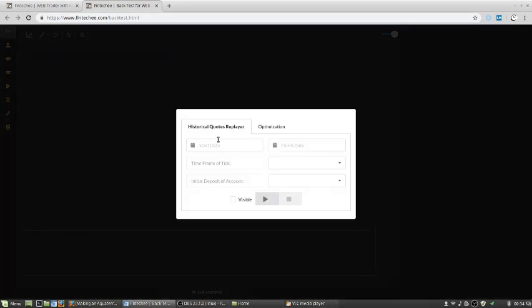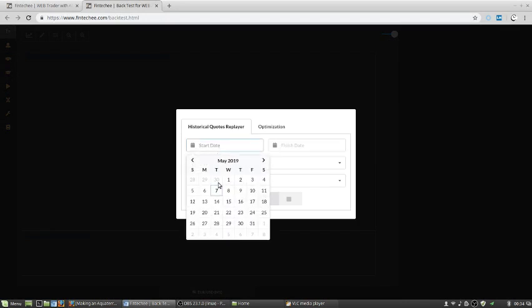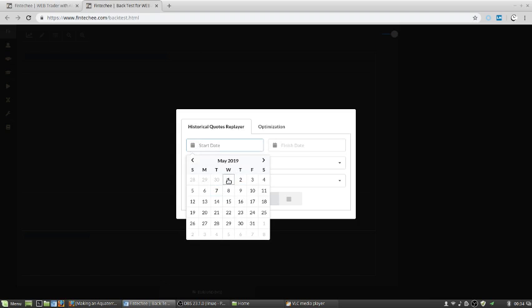After that, let's choose the start period and the ending period. For example, let's choose this one, May 1st.